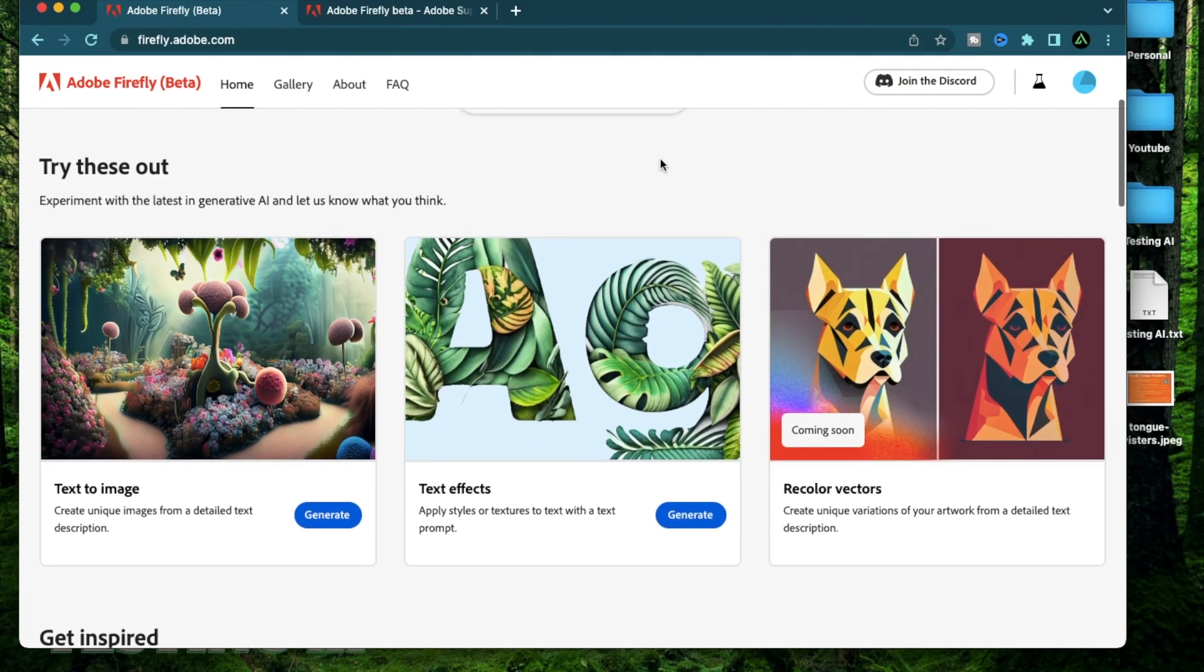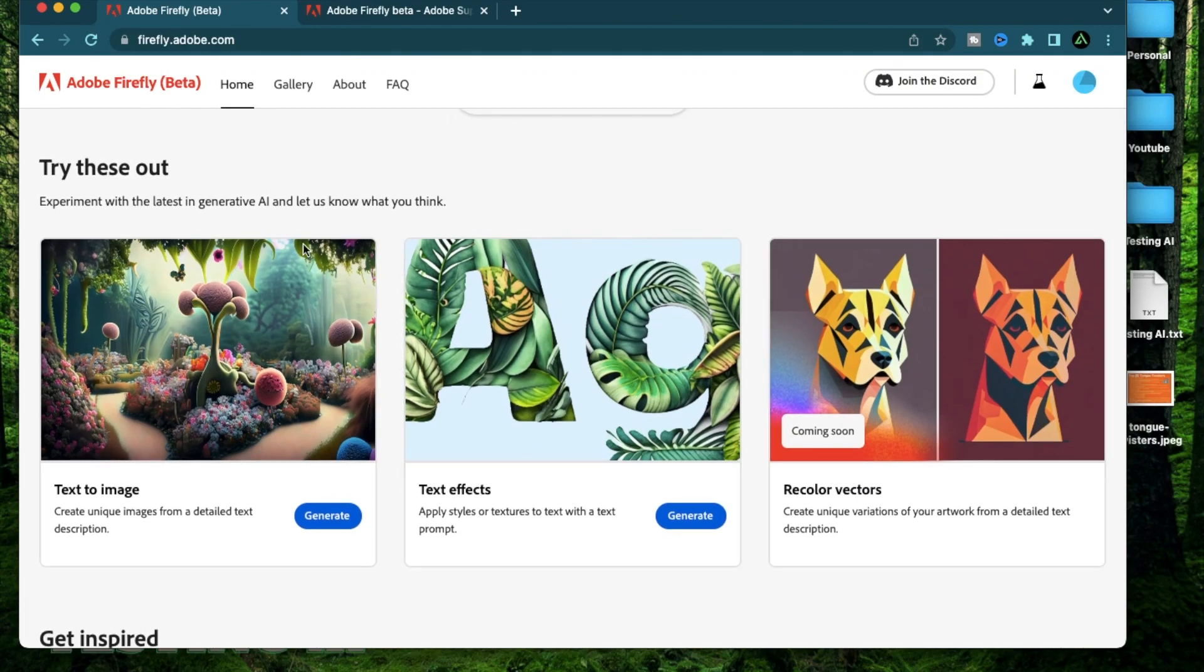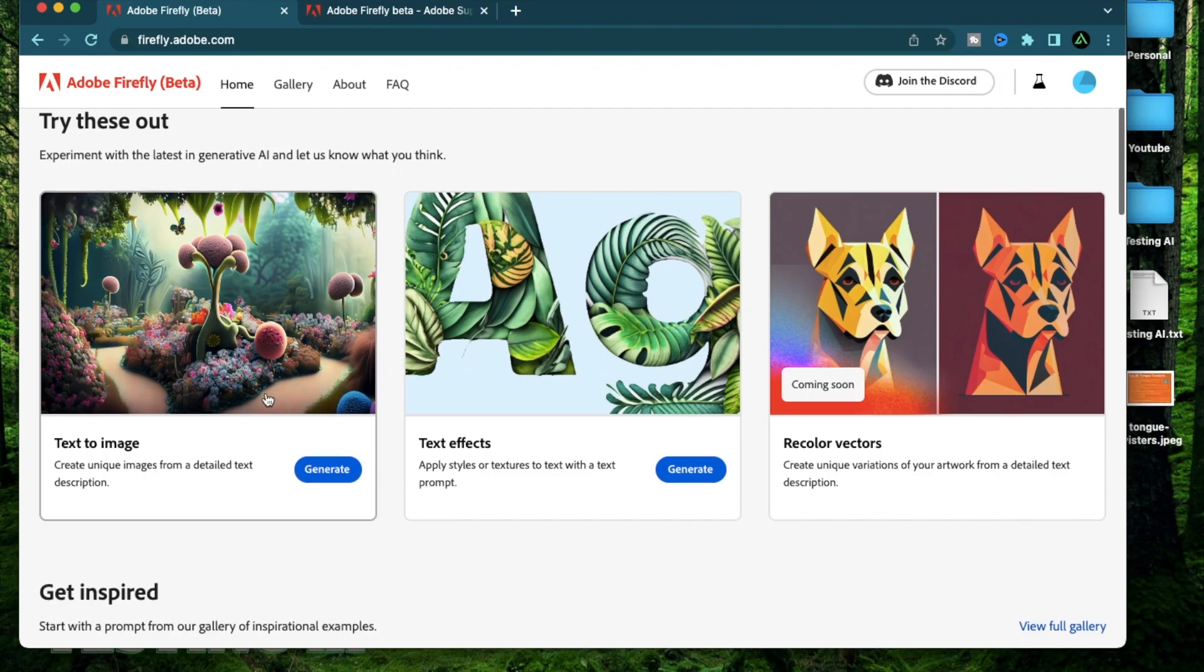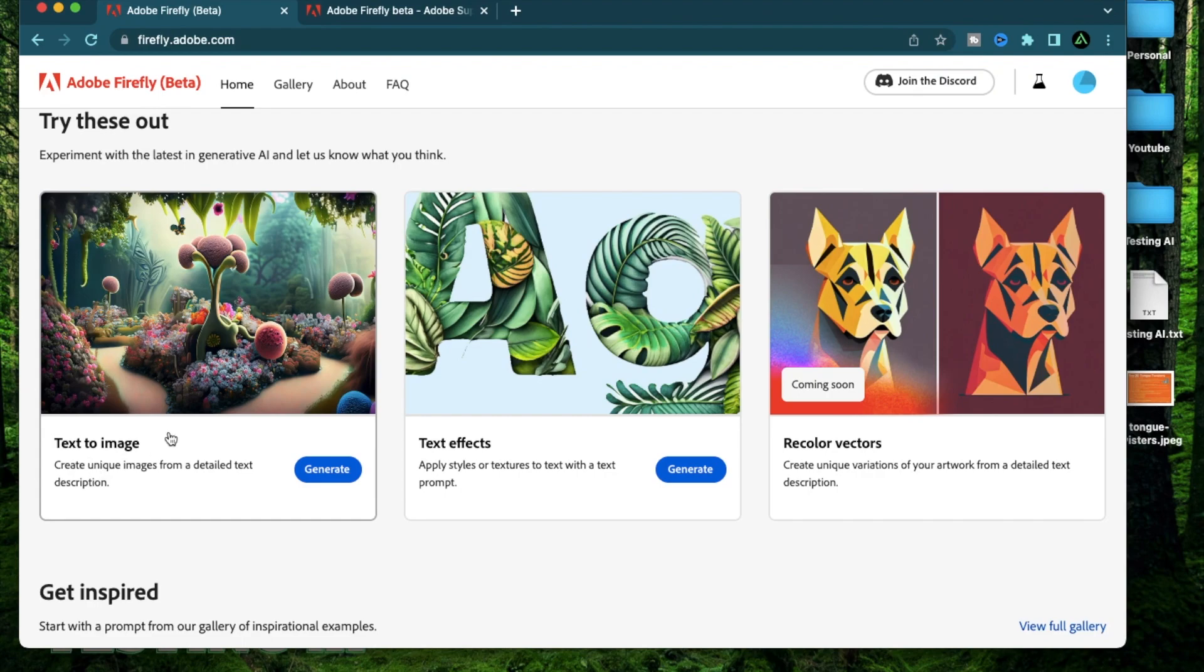Hello everybody. I finally got off the waitlist for Adobe Firefly and now I have access to its beta and they have at least two of their features out already. One is text to image and the next is text effects. The other features are coming soon.